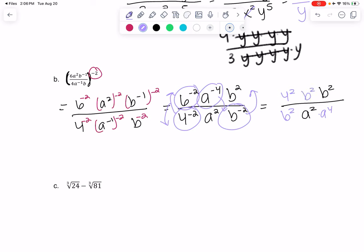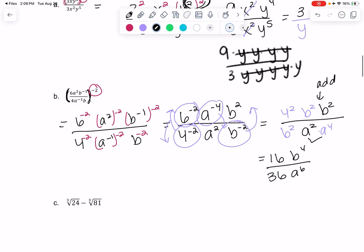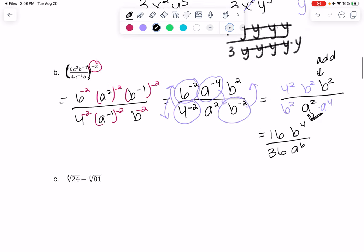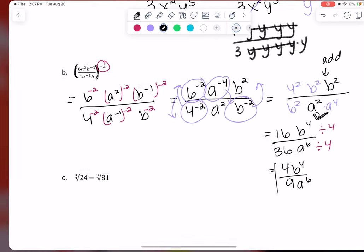When you move it, it turns into a positive power. A to the 4th goes on the bottom, B squared goes on top. Then we simplify: 4 squared is 16. B squared and B squared — we add powers — gives B to the 4th. 6 squared is 36. And adding powers for A gives A to the 6th. Multiplying powers is when we have parentheses like that; adding powers is when we have two different terms. 16 and 36 are both divisible by 4, so we simplify: 16 divided by 4 is 4, 36 divided by 4 is 9. The final answer is 4B to the 4th over 9A to the 6th.